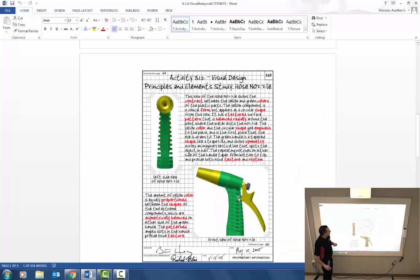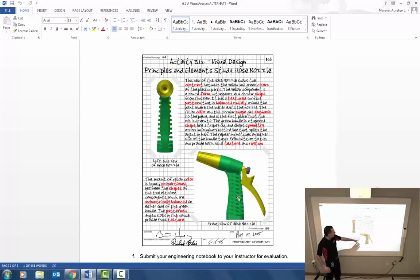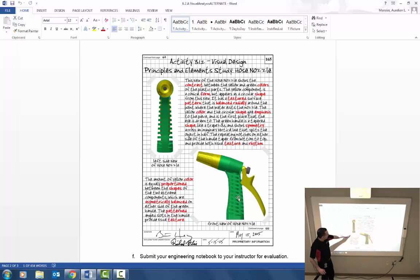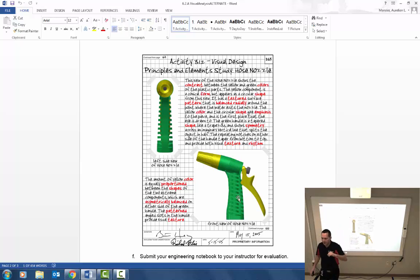So let's look at an example here. Here's their hose nozzle. You have two images. This is a left side view and a front side view of this. Identified that with captions and then did a narrative to identify the different elements and principles of design.